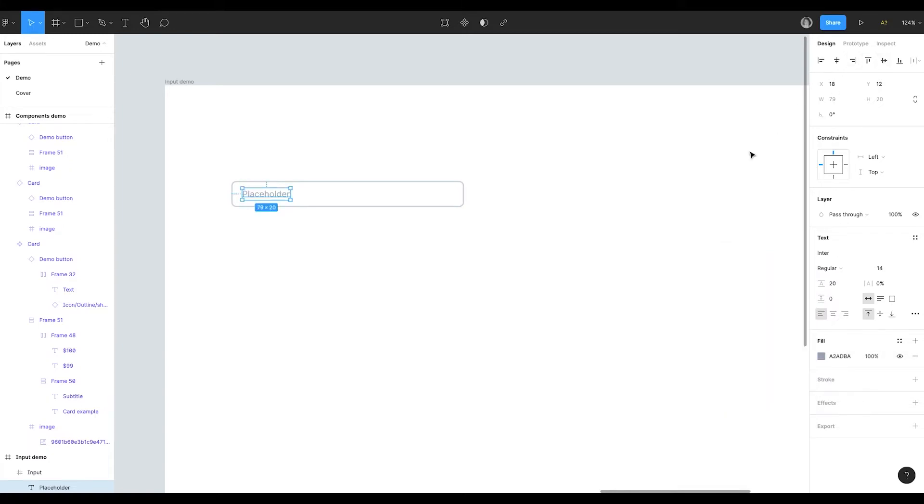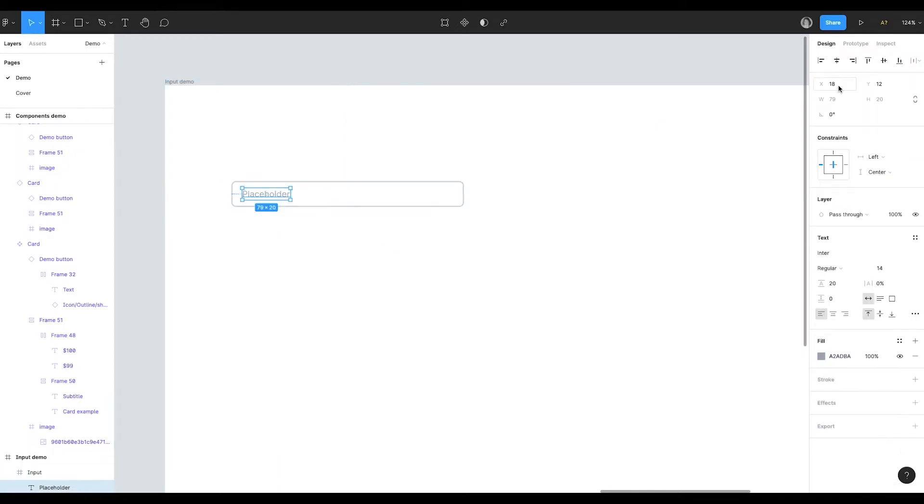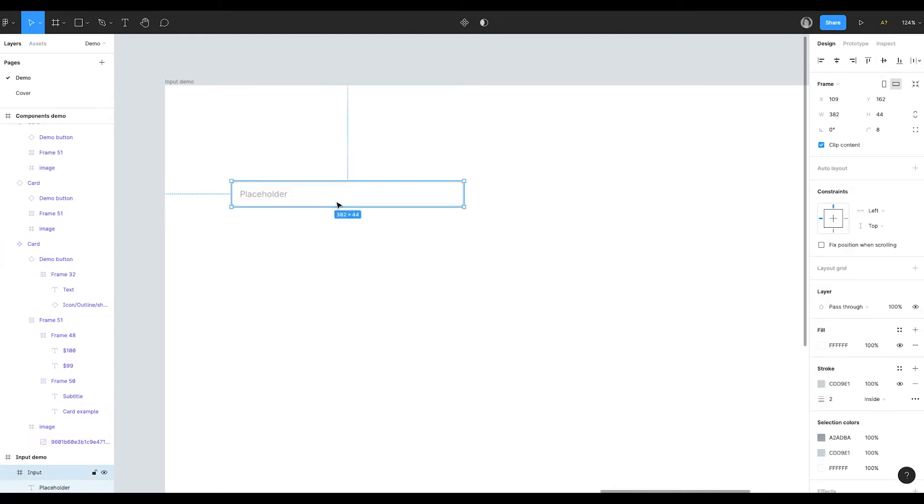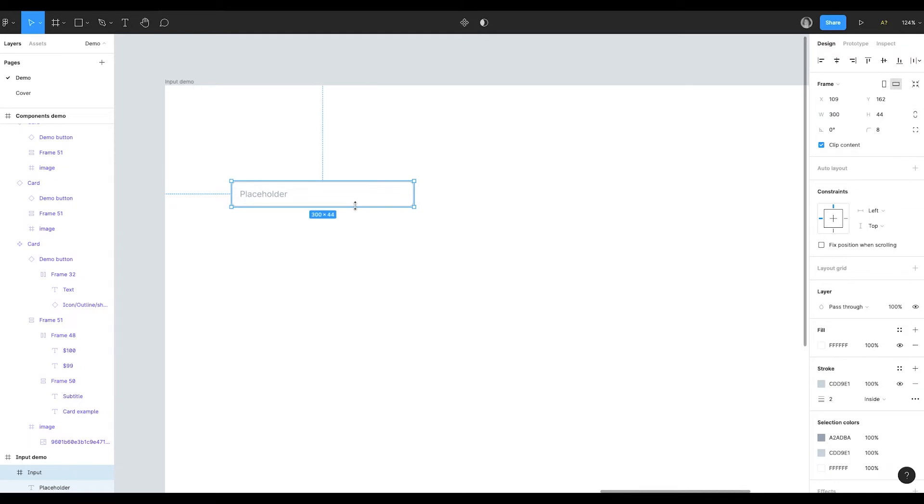We also need to set the constraints for the placeholder, so when we resize our input the placeholder remains at the center. Let's also move it a little bit to the left.